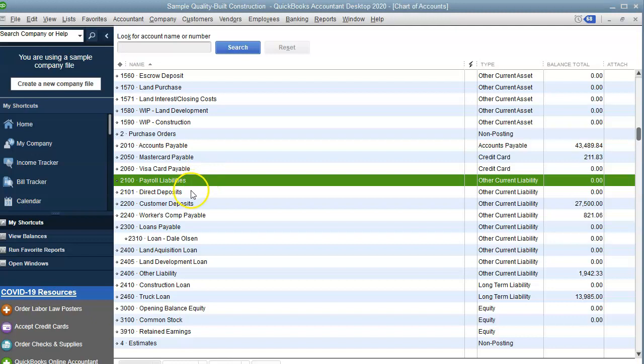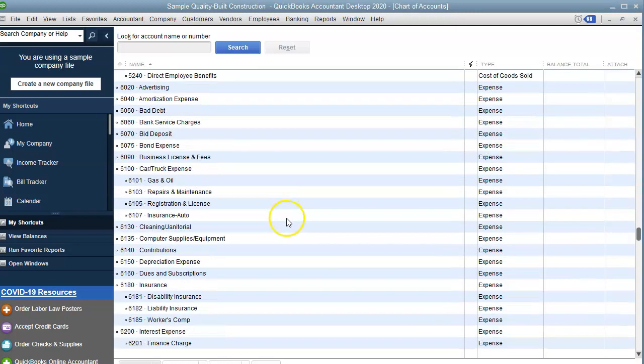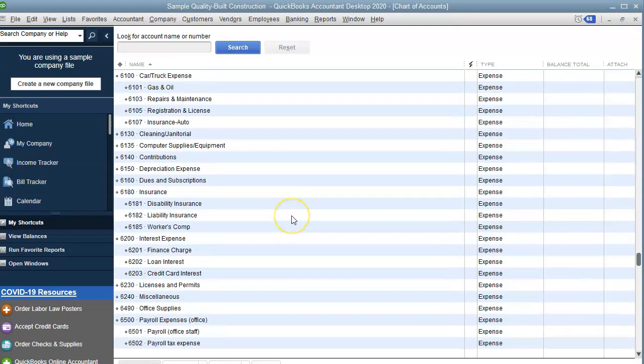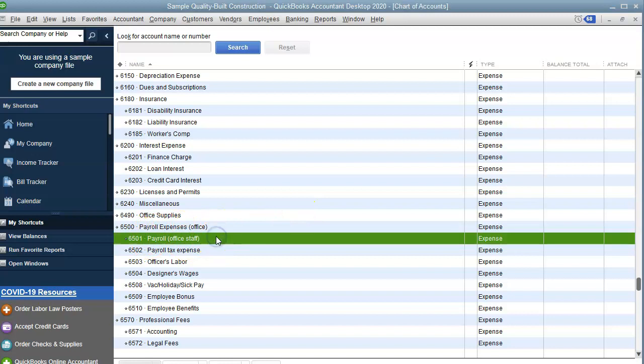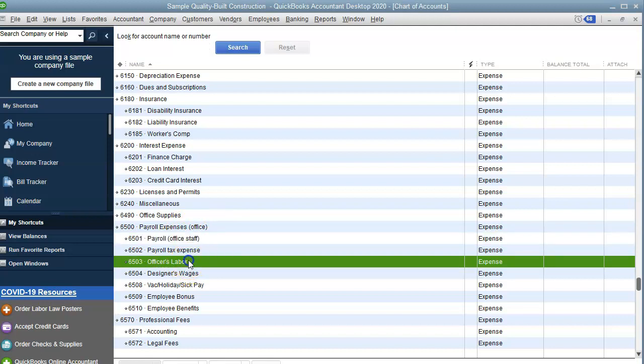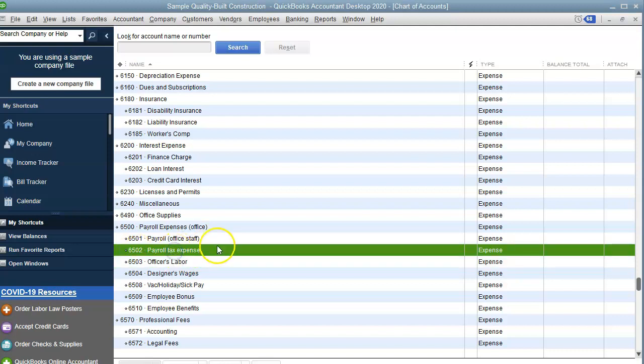The other two accounts that you need to have are the expense accounts for your wages. In this sample company file, they have it broken down between office staff and officer's labor, which you can do if the president of the company is on payroll. And the other account is your payroll tax expense. So you need to make sure that you have at least minimum those four accounts: your payroll liabilities, your direct deposit, your wages expense, and your payroll tax expense.